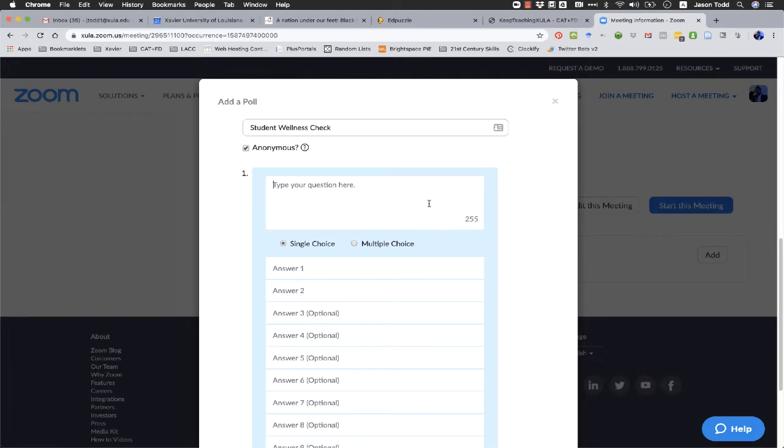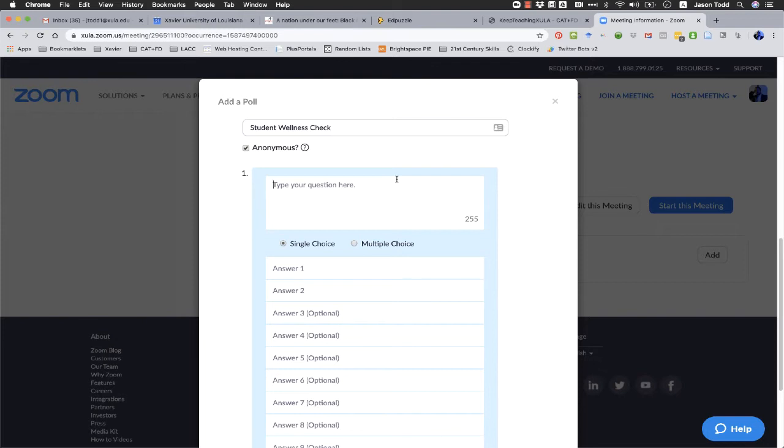As you can see here, you're limited to 255 characters for your question. So it can't be terribly long, but again, these are pretty simple student engagement type activities you can do with polls. So you want to keep the questions pretty basic.